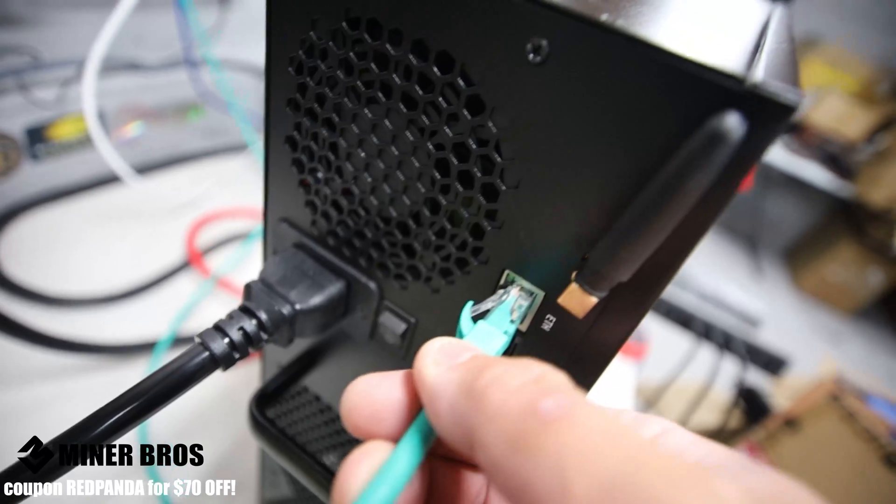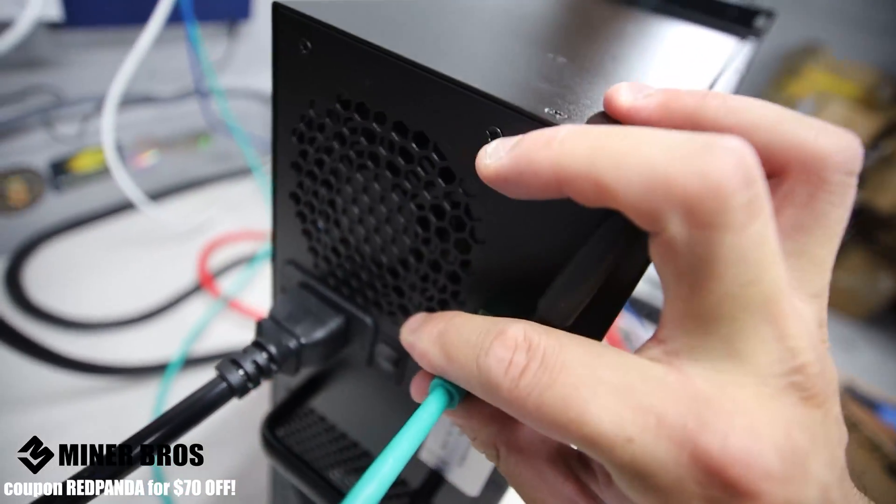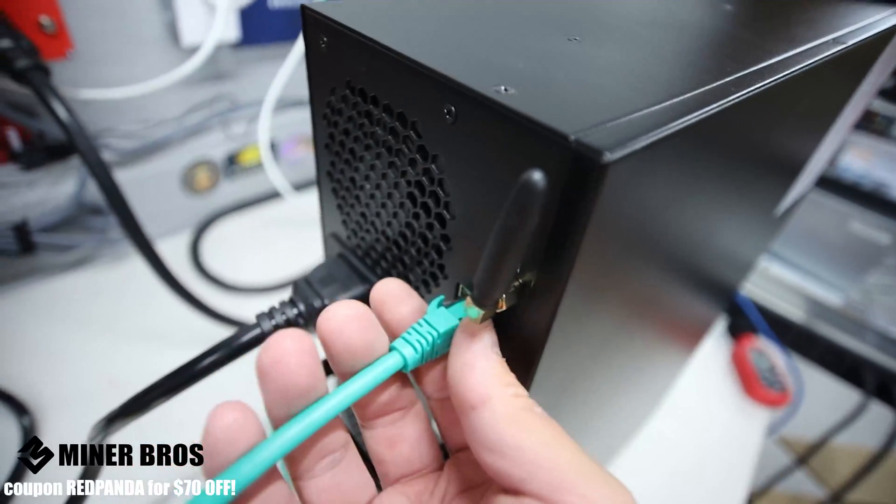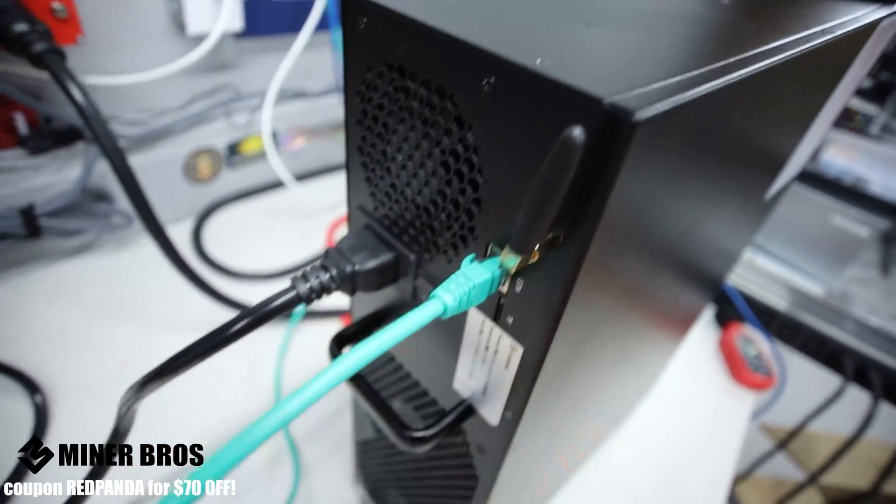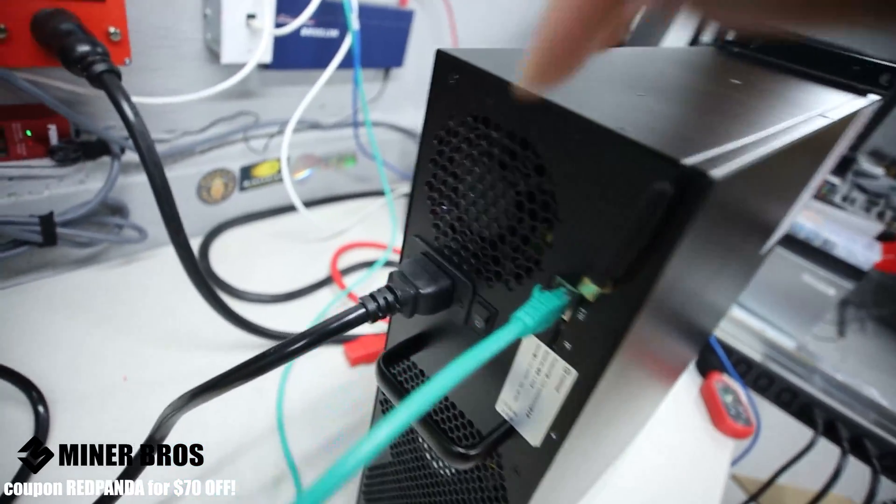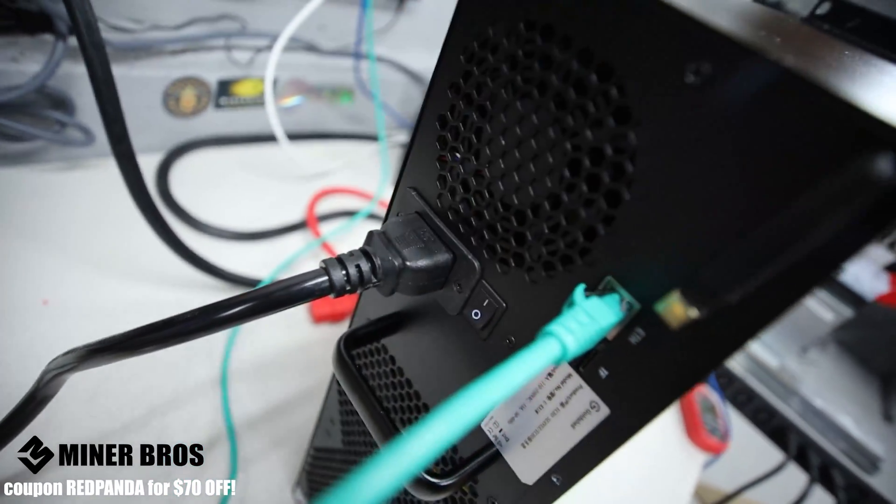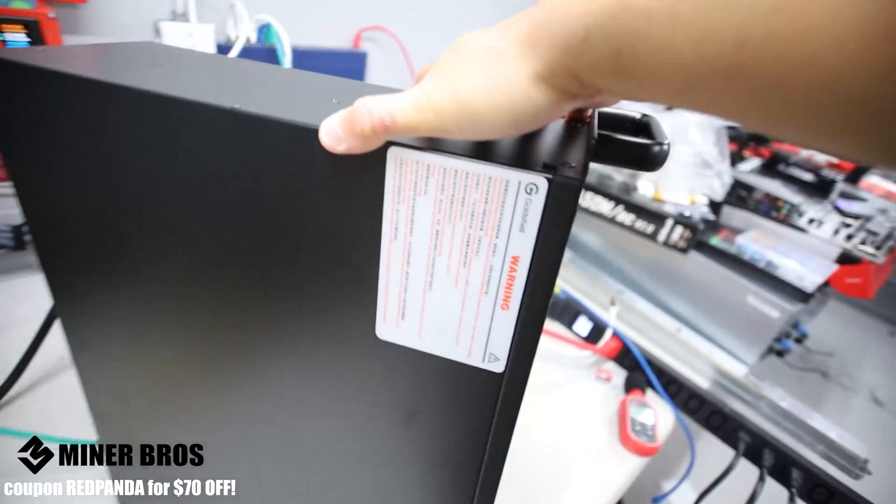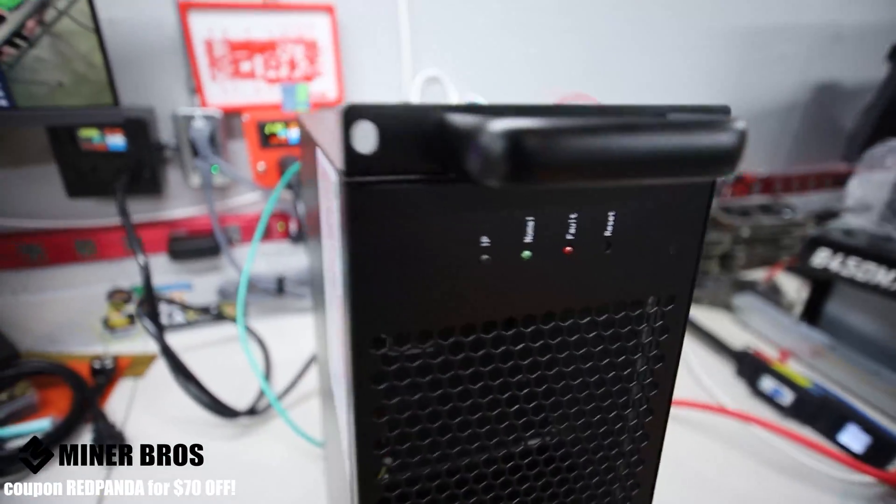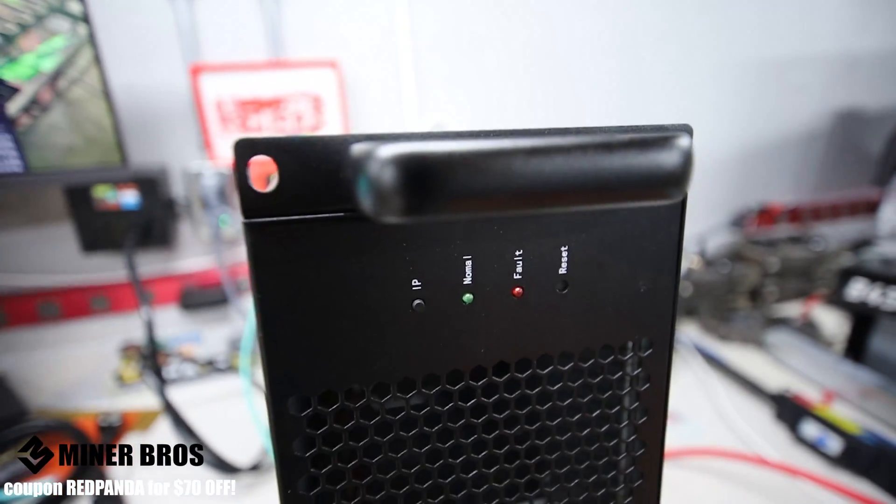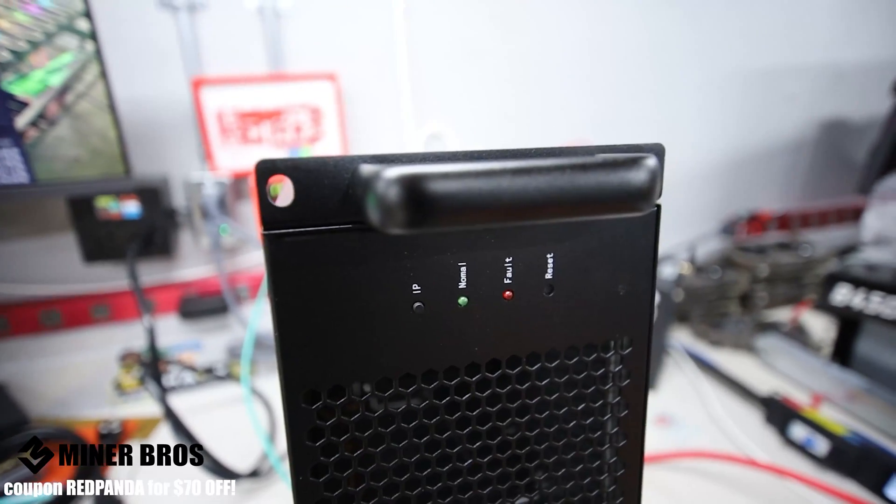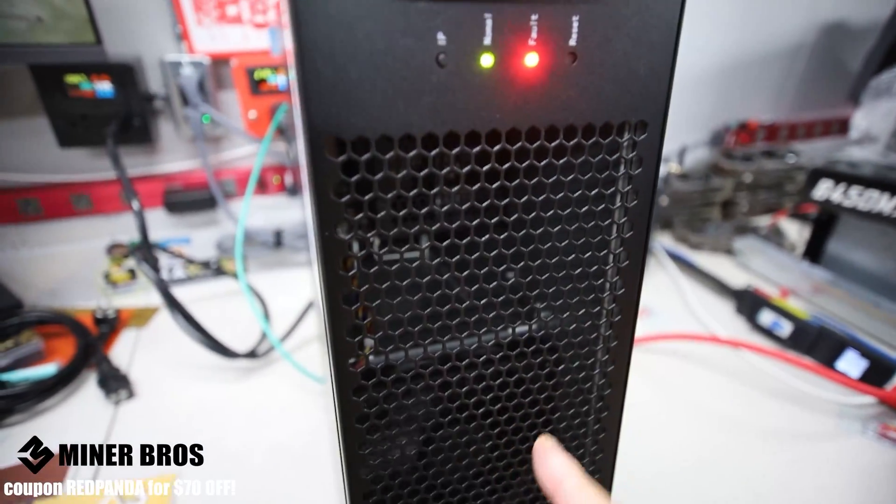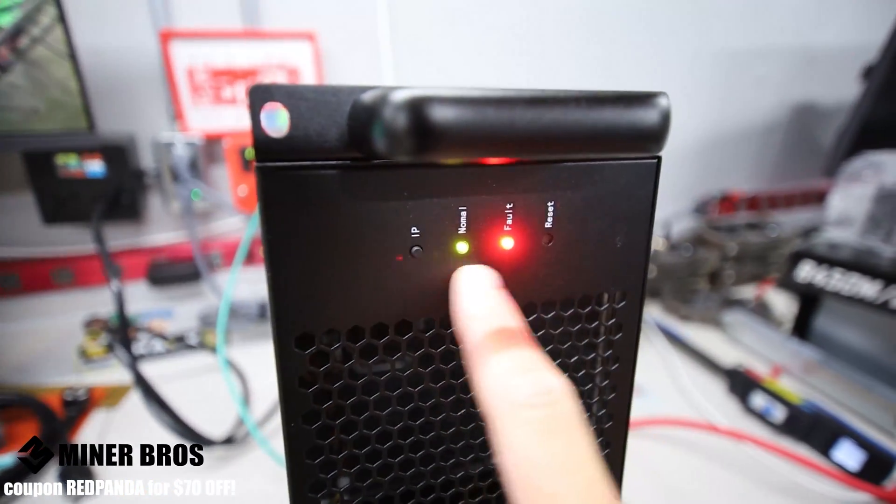Next we're going to plug in the internet, just a wired cable for now. Later once we get into the miner we will be able to configure the WiFi and then be able to unplug this. That's it. Now next thing we're going to do is turn it on and it's going to turn on after about five or ten seconds or so. It does take a little bit before it turns on.